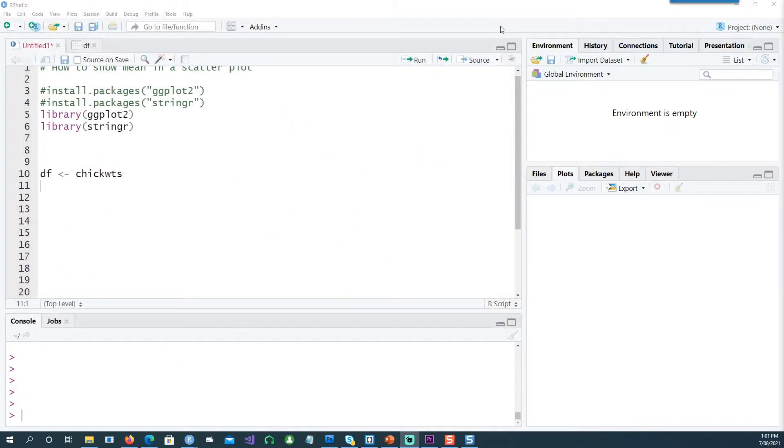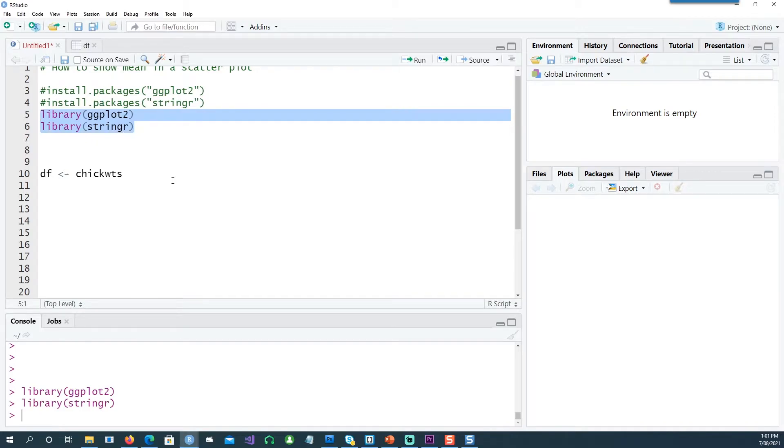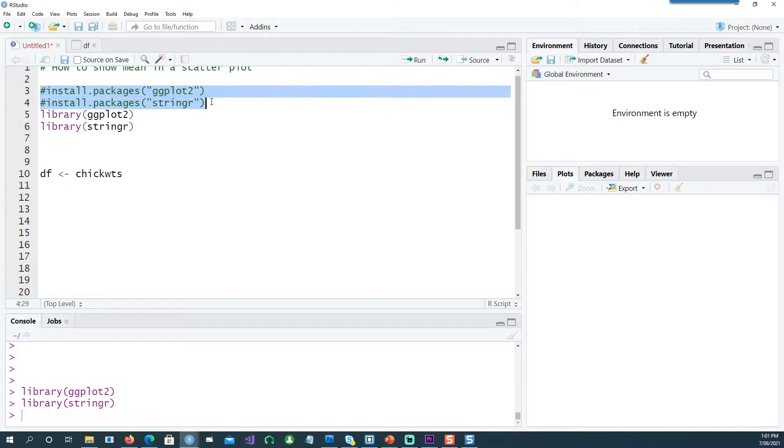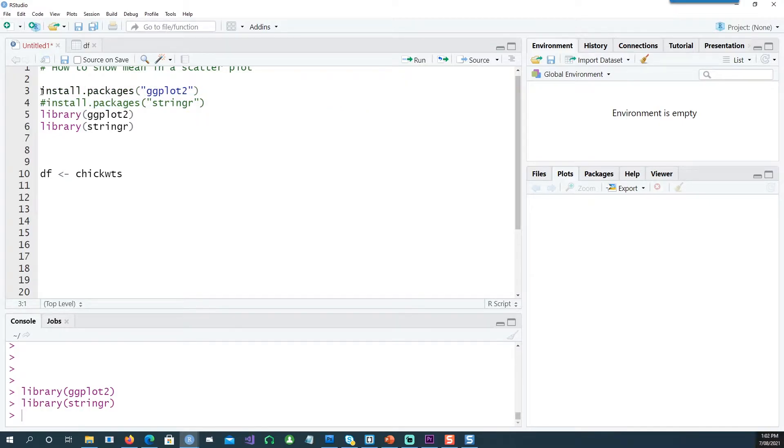Let's get started. I'll be using these two packages. If you don't have them installed, you can use these commands to install the packages—just remove the hash from the beginning and run it.